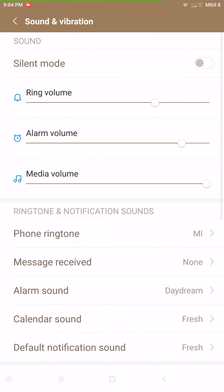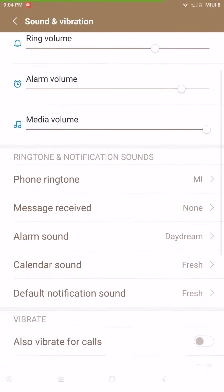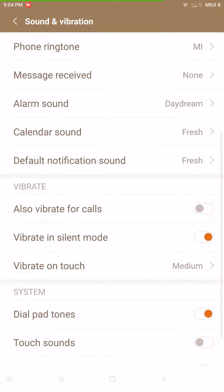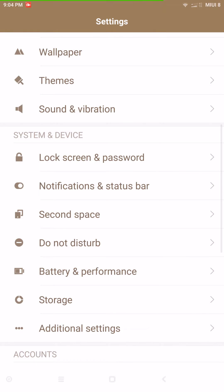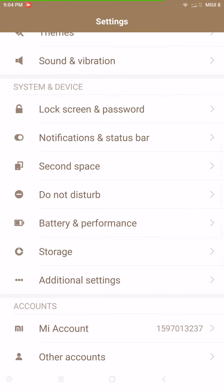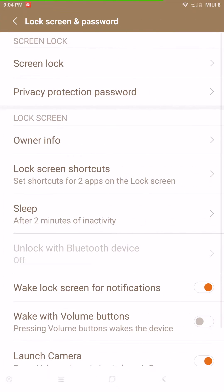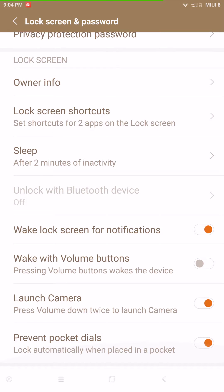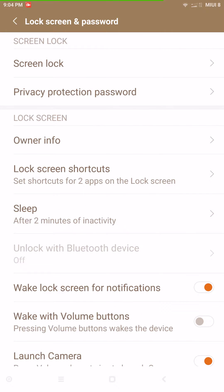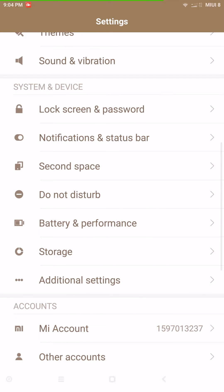Next up is your Sound and Vibration — basic sound settings, nothing out of the ordinary. You also have your lock screen password settings, again nothing really out of the ordinary.